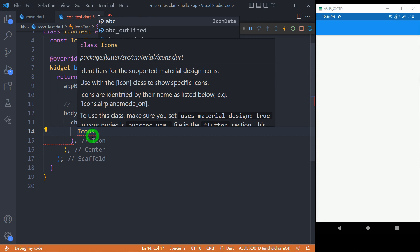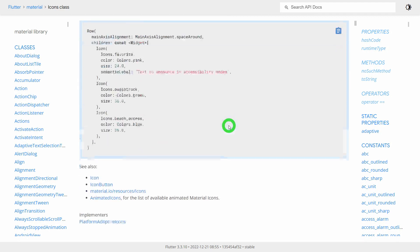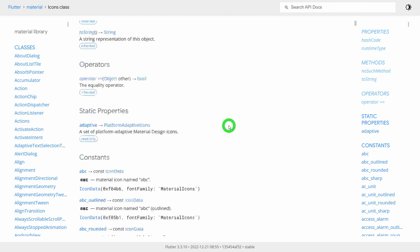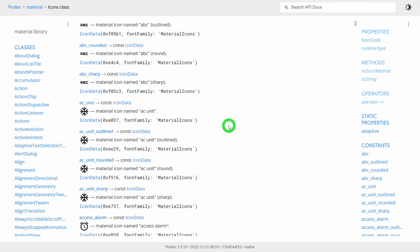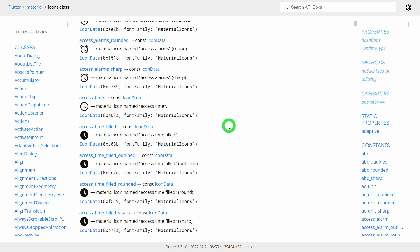If you want to get the list of all the icons supported by Flutter, you can visit the Flutter documentation. Here you can find a list of all the icons which are supported by this Icons class. The link for this page is also available in the description.